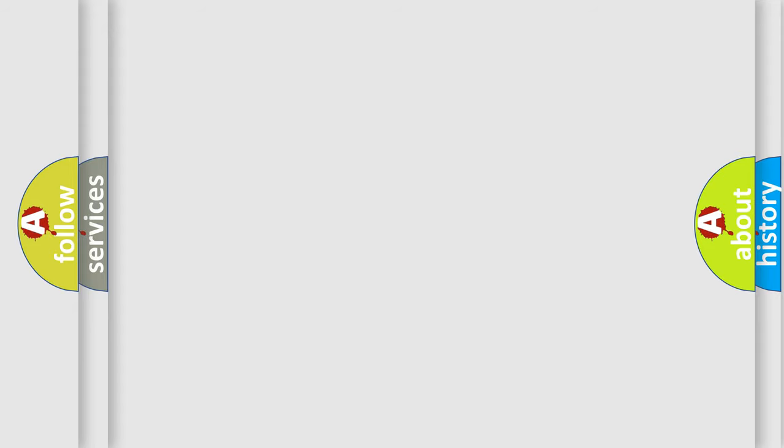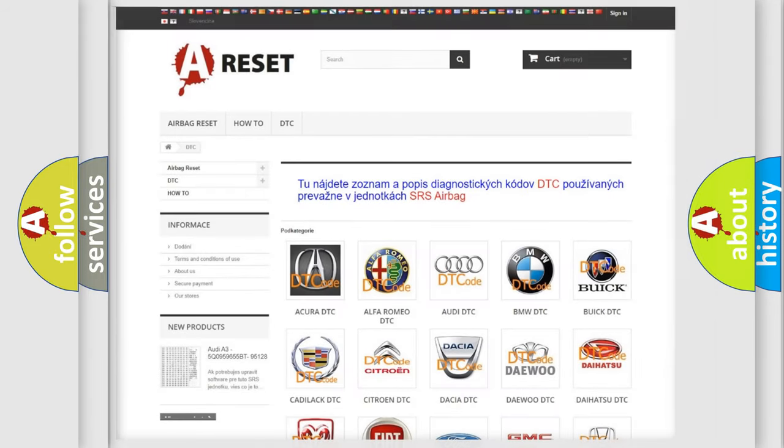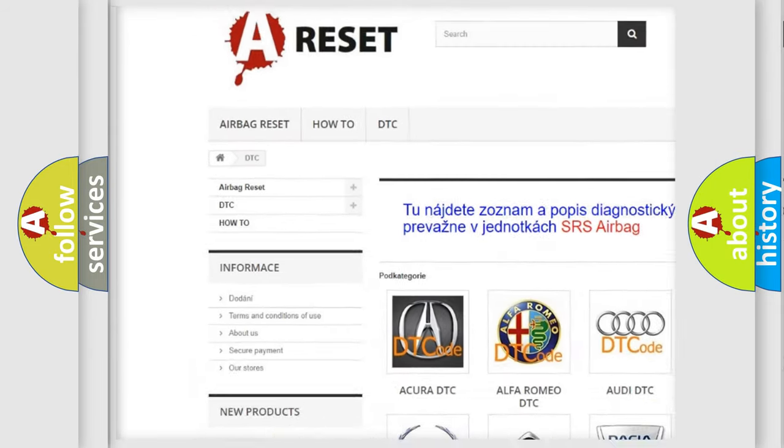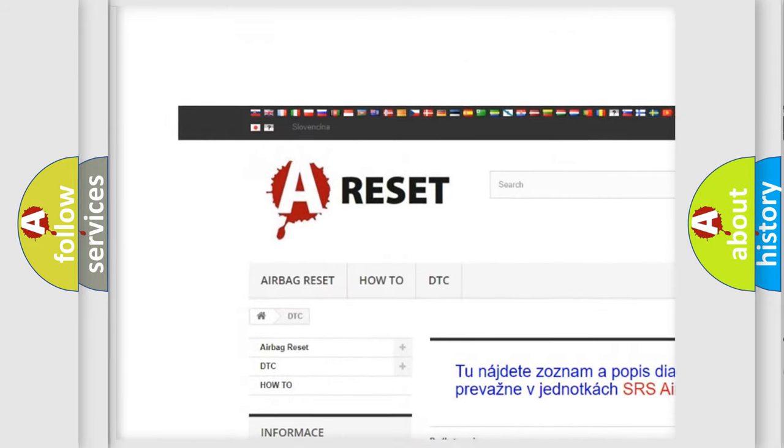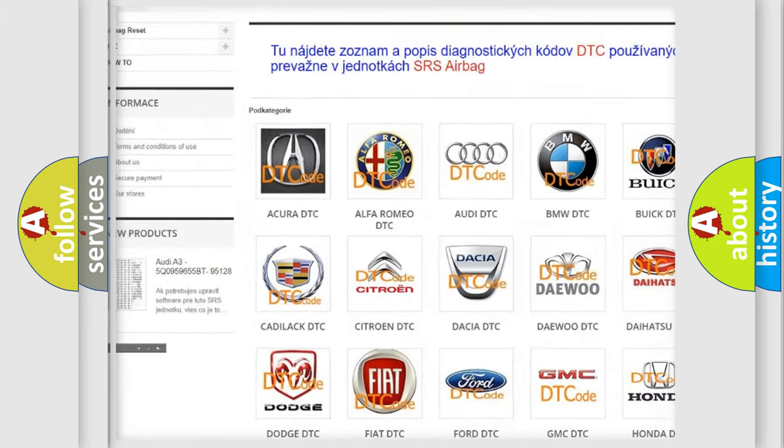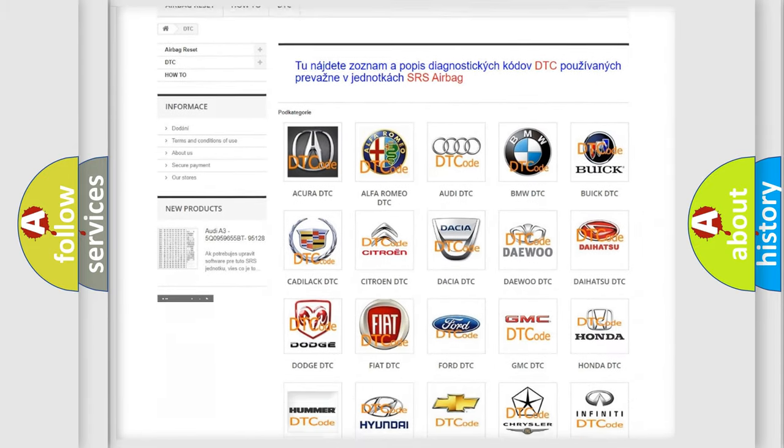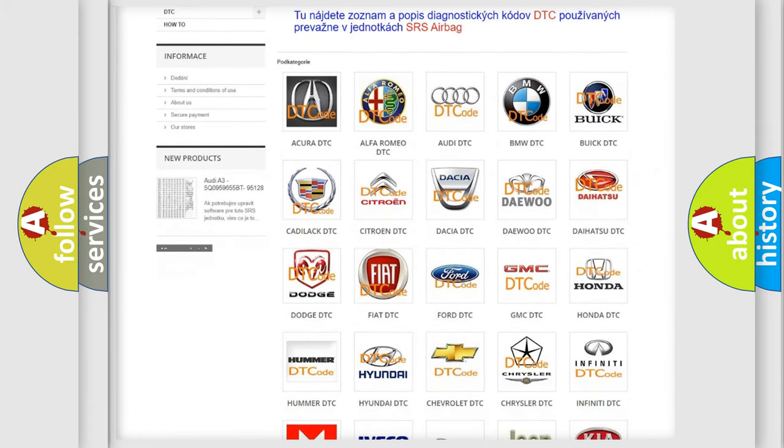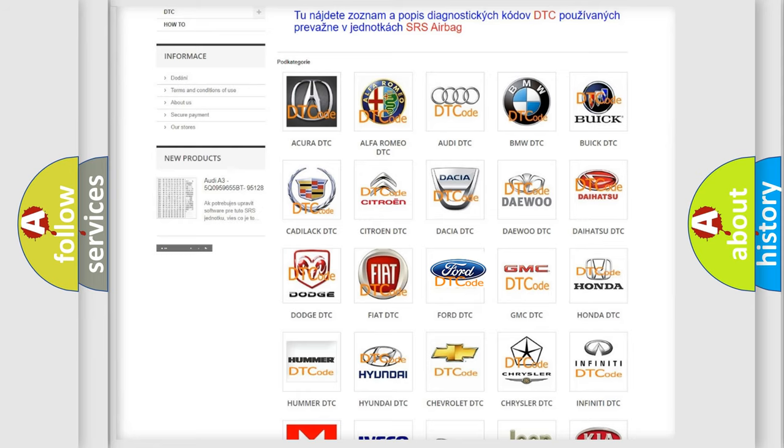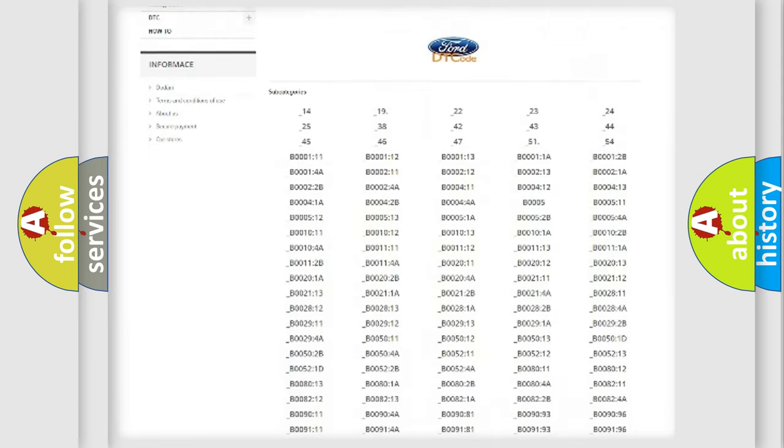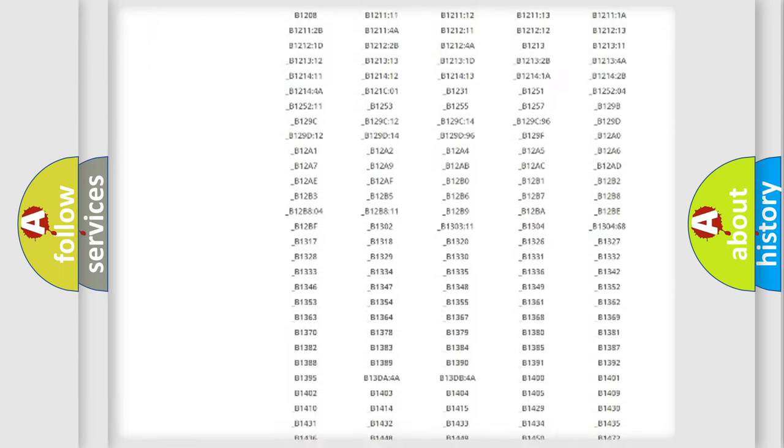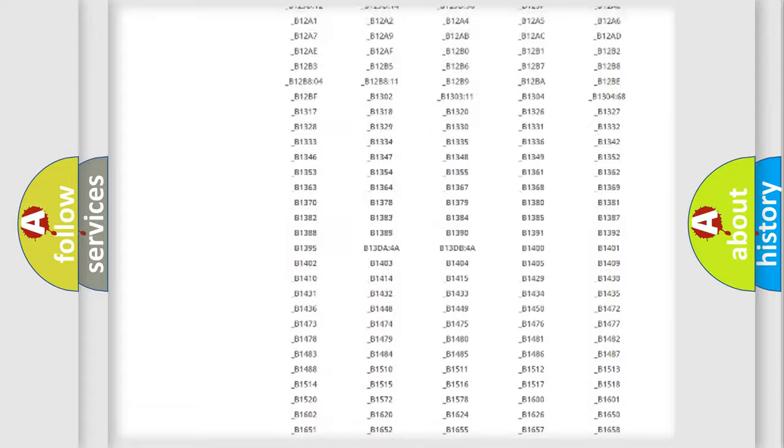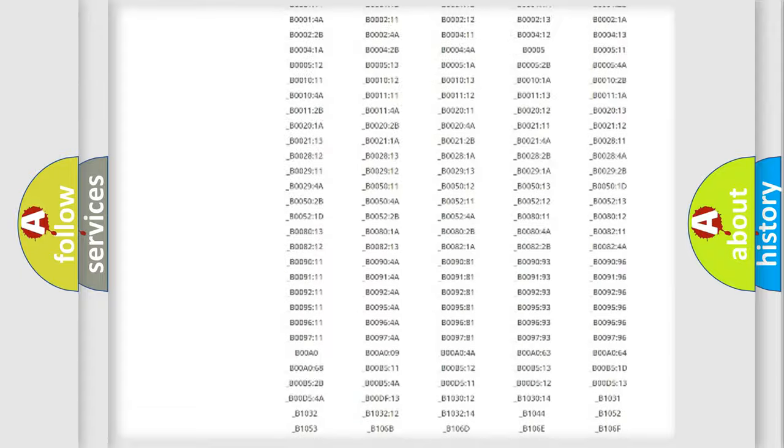Our website airbagreset.sk produces useful videos for you. You do not have to go through the OBD2 protocol anymore to know how to troubleshoot any car breakdown.